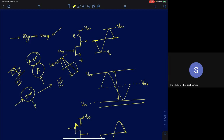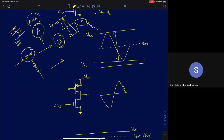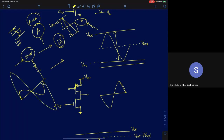Can we keep increasing the input signal indefinitely? No — the amplifier operates on a supply voltage, so we cannot exceed the supply or go below ground. After a certain point, the output will start clipping — it reaches a maximum and will not go higher, and similarly will not go lower than a certain value.